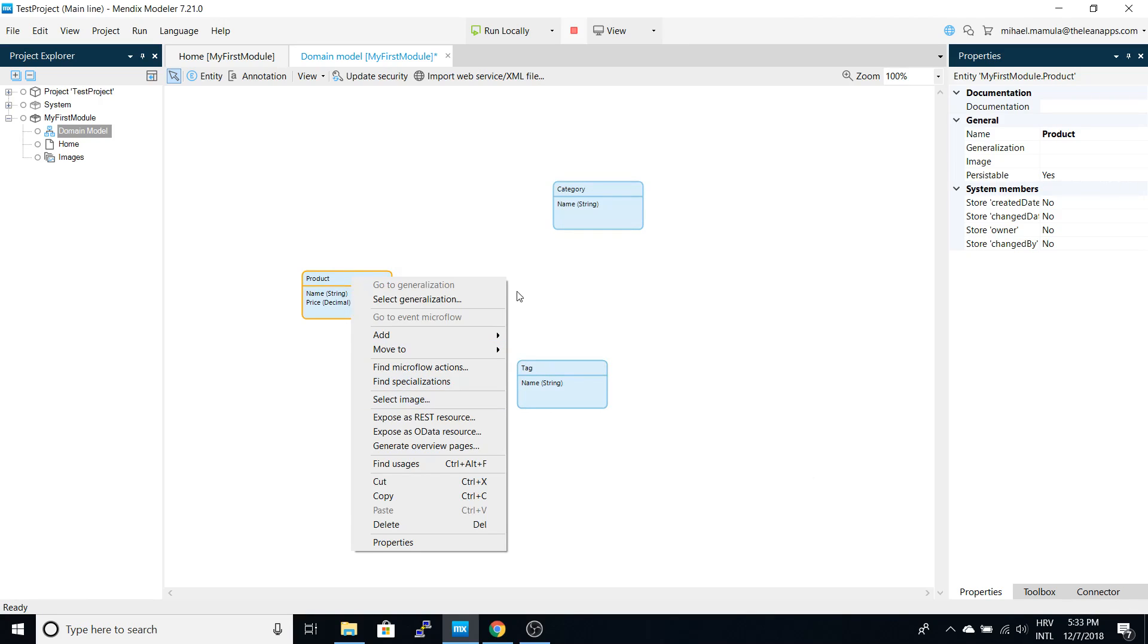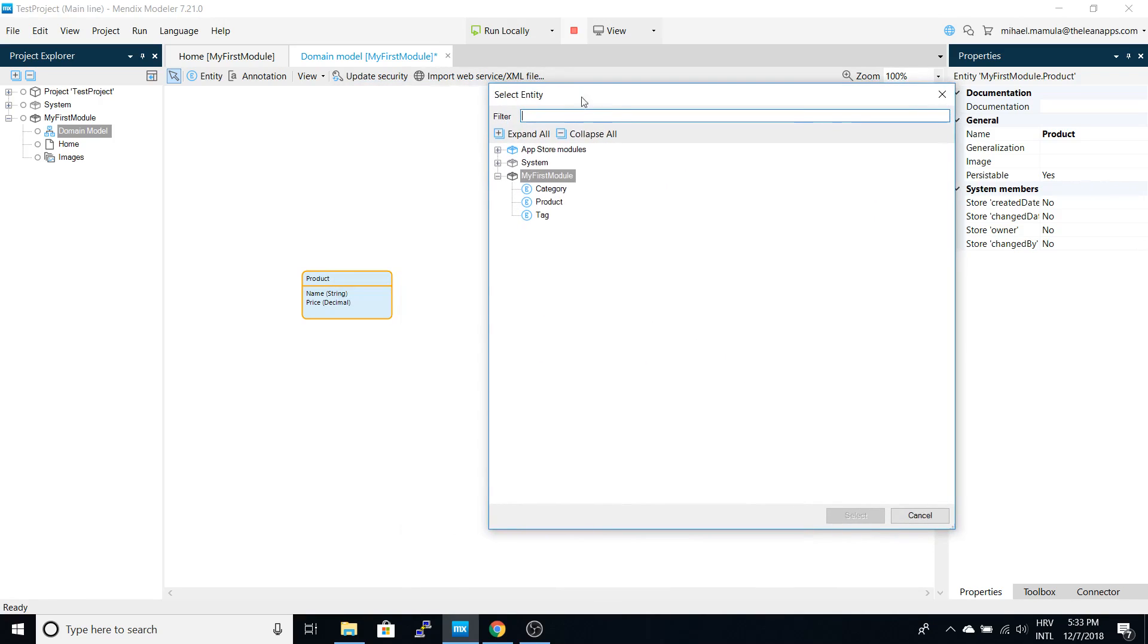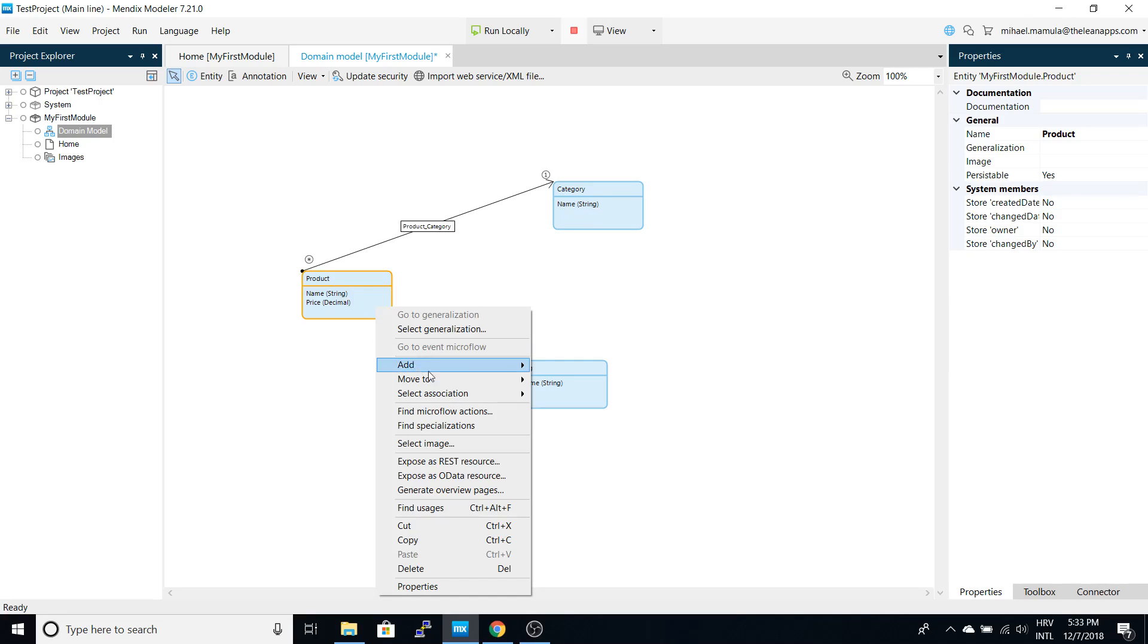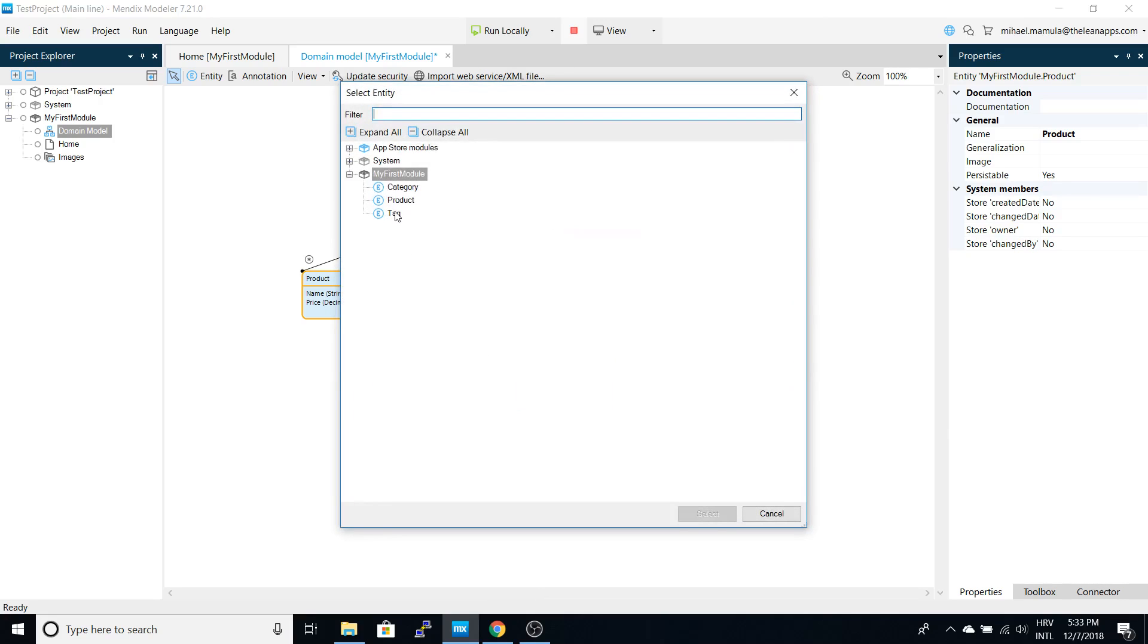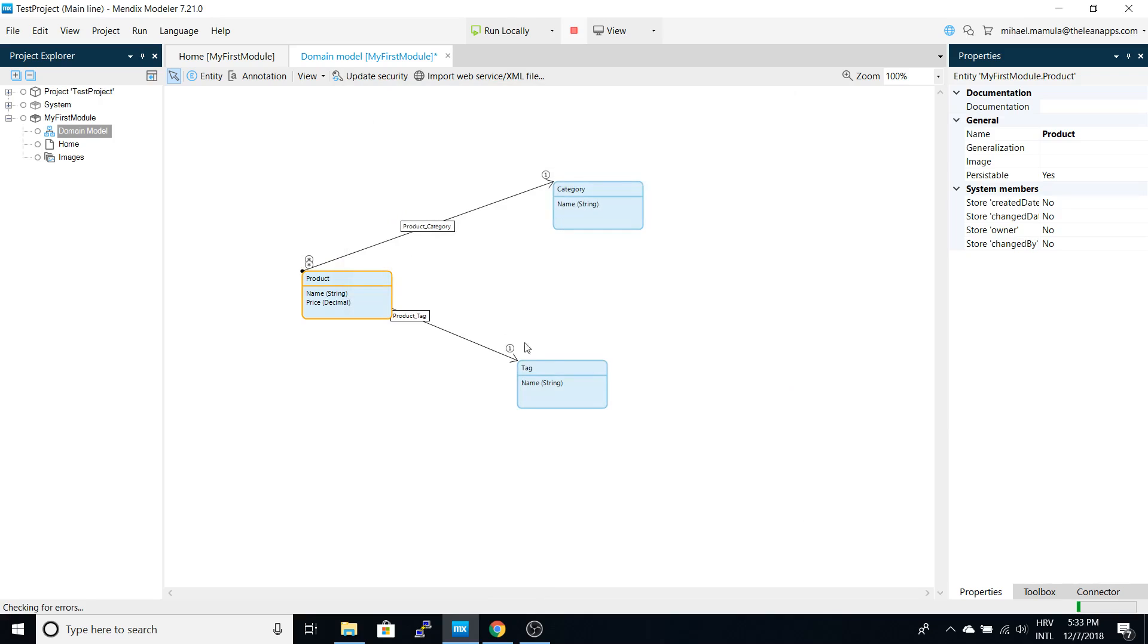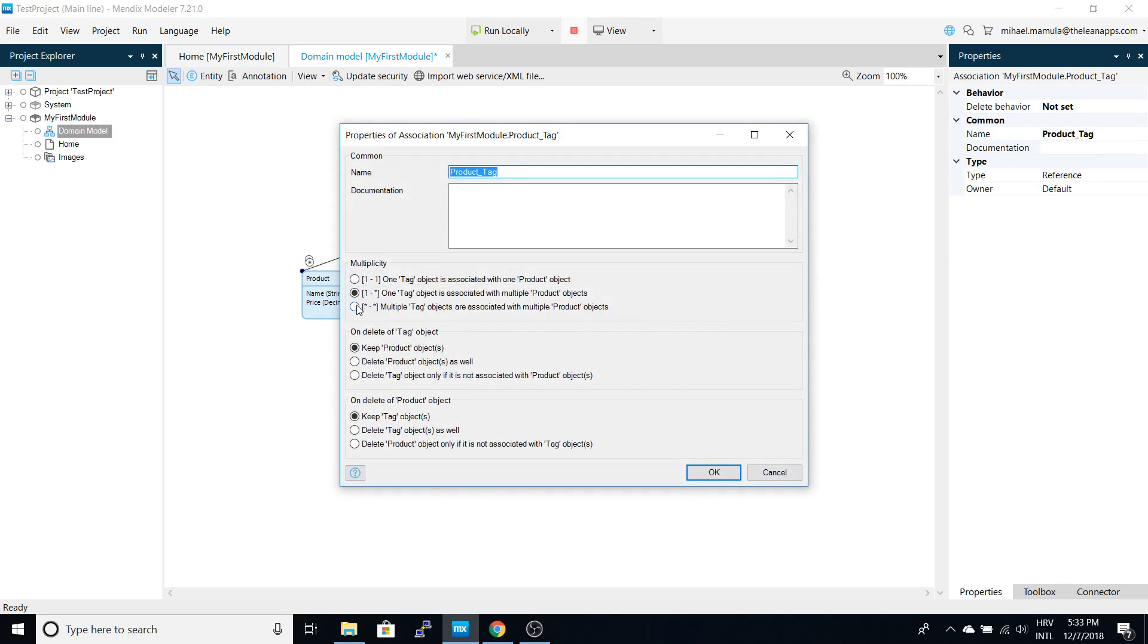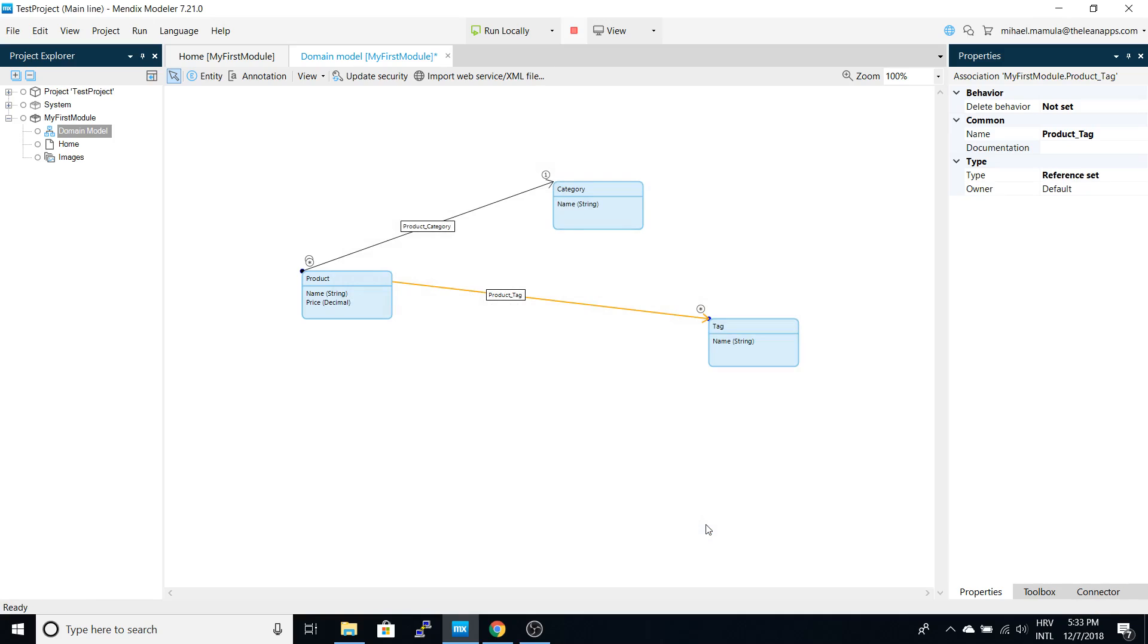Now we have to define relations between our models. We will create a many-to-one relation from product to category, and we will create another relation with the tag entity, but this time it will be many-to-many.